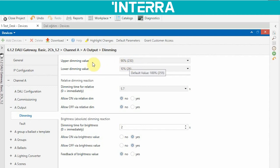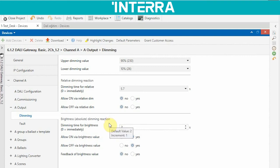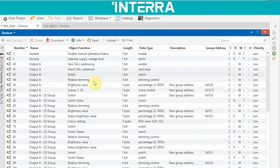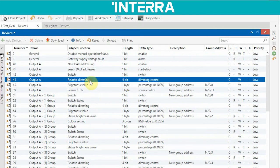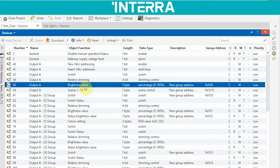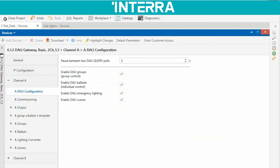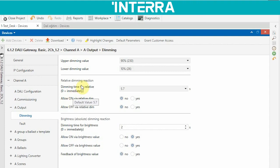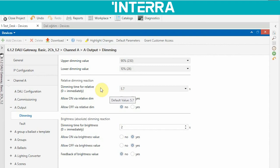Relative dimming, correction brightness, dimming reaction: we know we have two different dimming objects — the relative dimming object and the brightness dimming object. These parameters are the same for both. If you need the relative dimming object for 4-bit, you can choose this one. If you need a 1-byte object to control your brightness value, you can choose this object. The dimming time for relative dim is the time during which brightness increases or decreases between current and desired values.